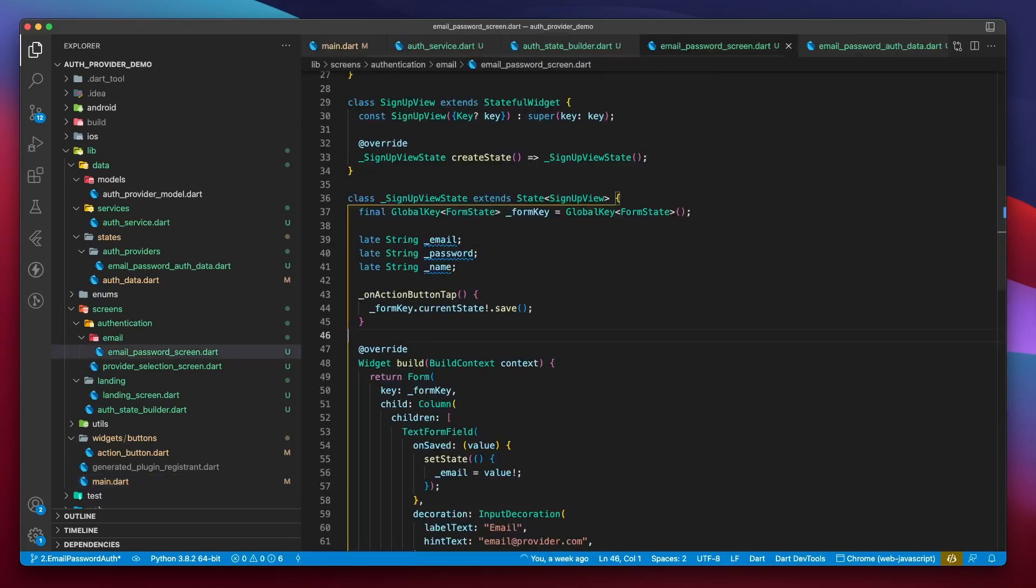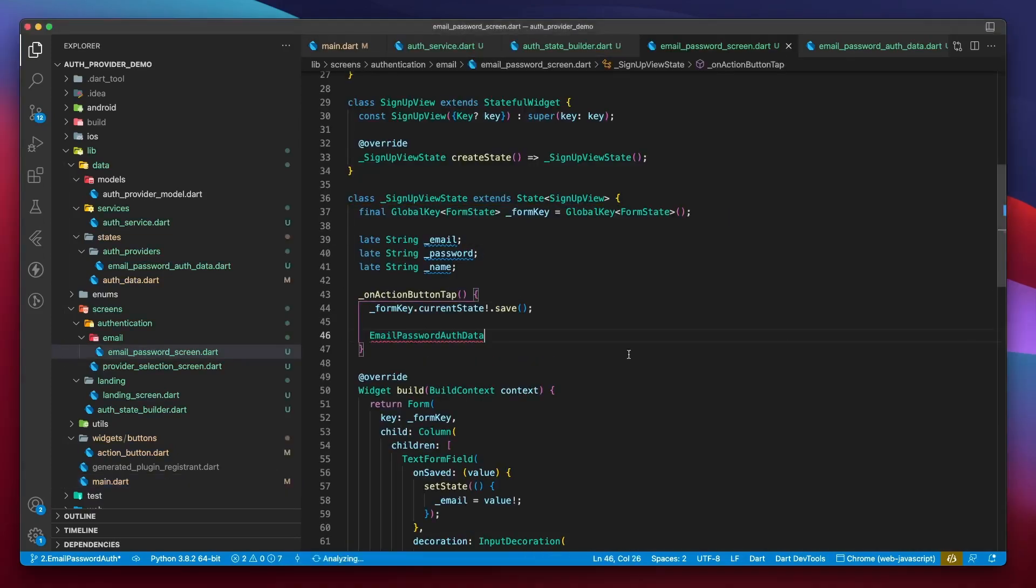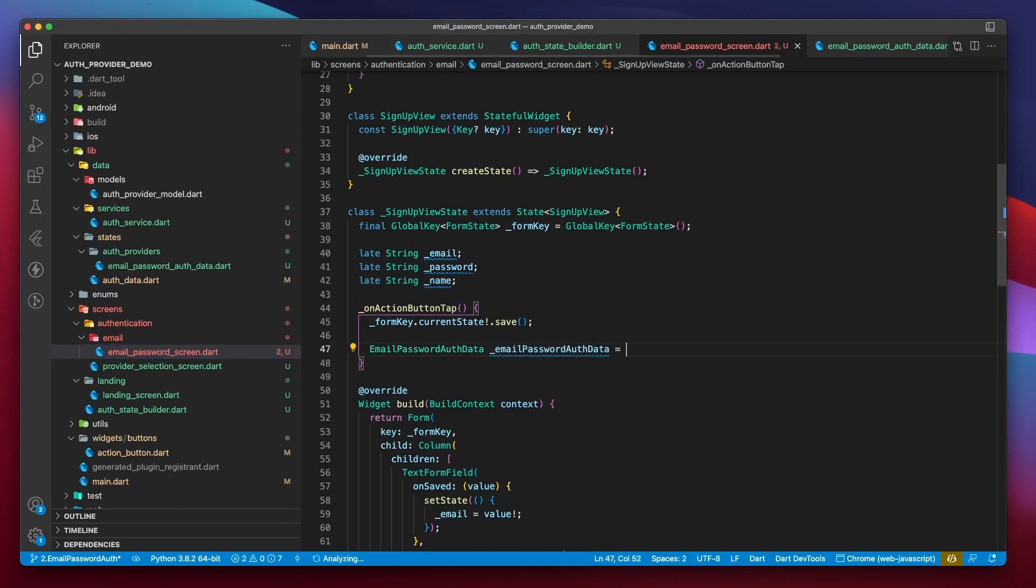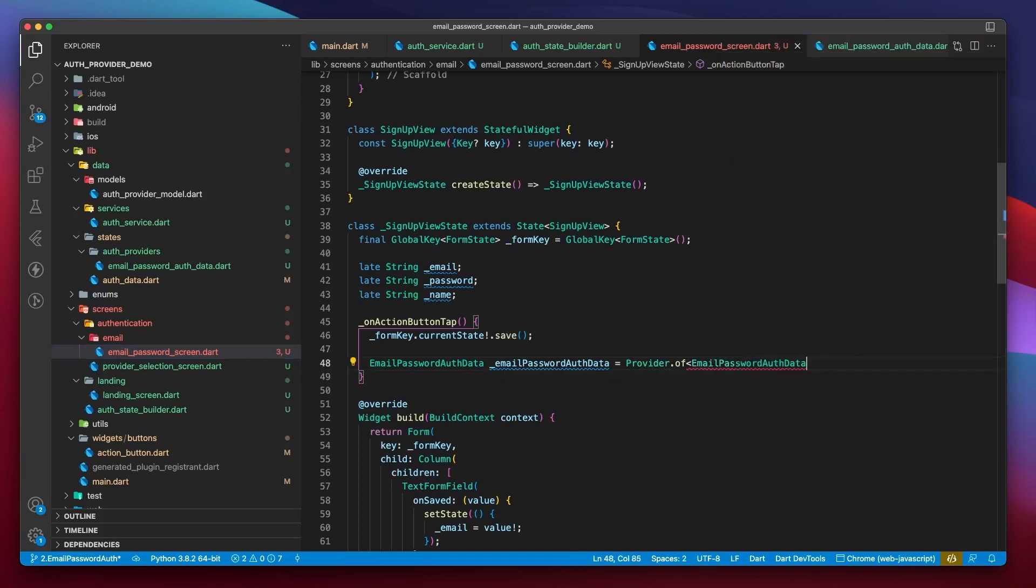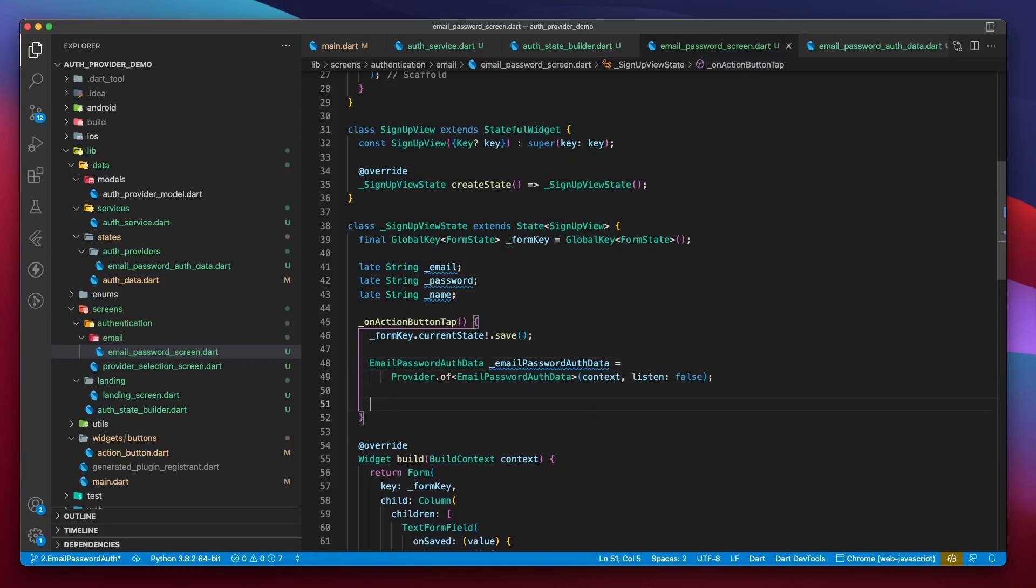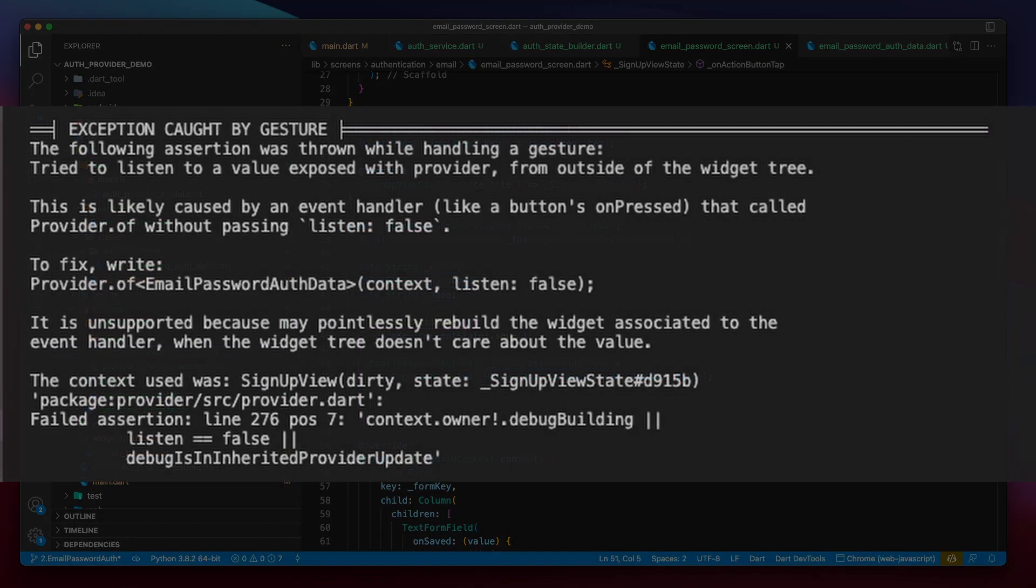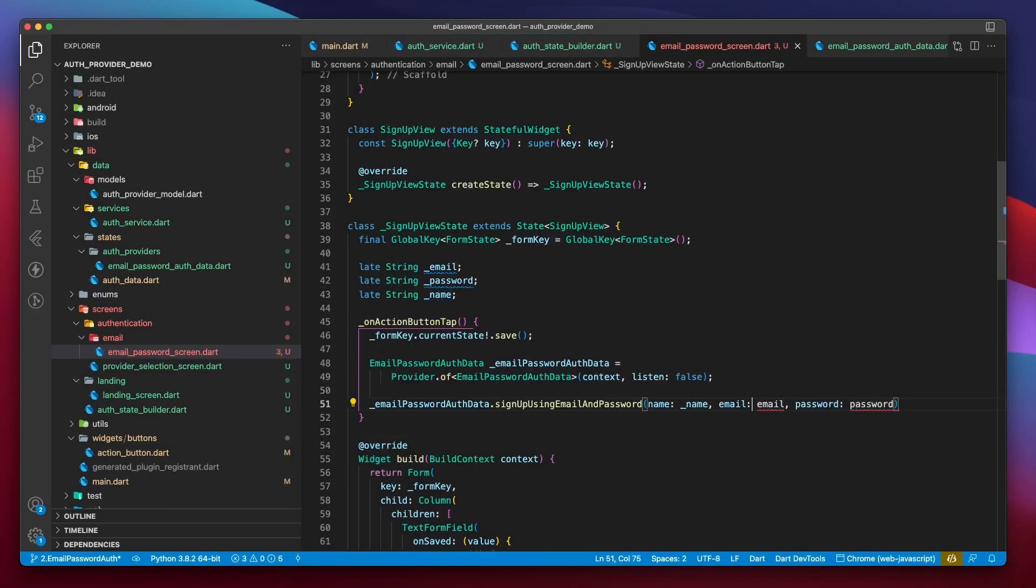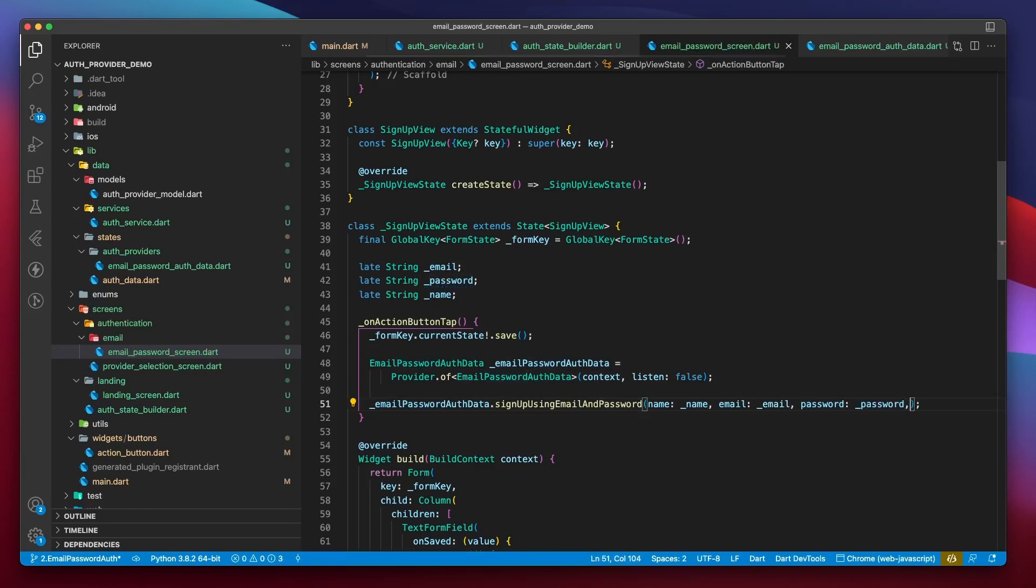I will head back to the email password screen, and within the onActionButtonTap, I will write emailPasswordAuthData, create a private variable of that name, provider.of context of type EmailPasswordAuthData, and I will set listen to false. This is the way we get the instance of a provider. All the variables and functions of this class become reusable and are not reset, which would have happened in case we created an object of this class. The listen false is necessary here as we are telling the provider that we only wish to access the class members and are not interested in listening to the changes that the state might go through. If we don't do this, an error like this will pop up. Next, we can simply call signupUsingEmailAndPassword. Pass in a name, email, and password. And that's it. Any error that might occur will be handled by this function by showing a snack bar. Now this is as clean and simple as it gets.